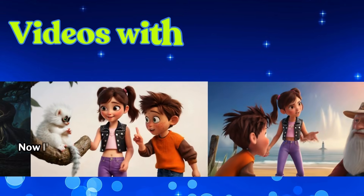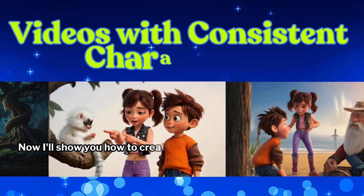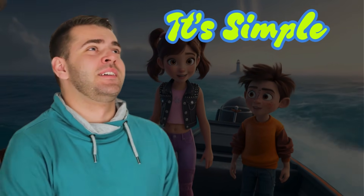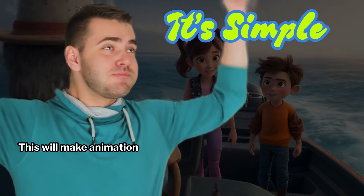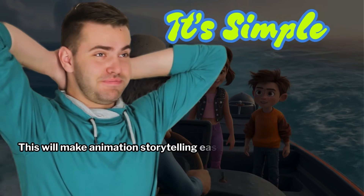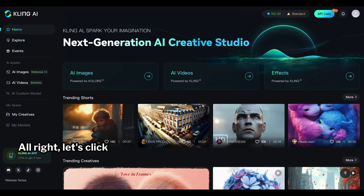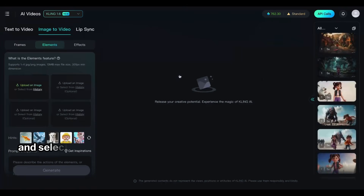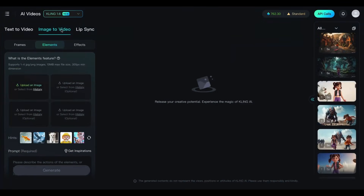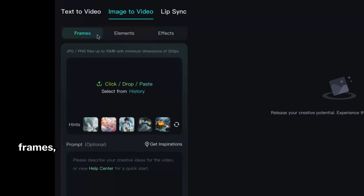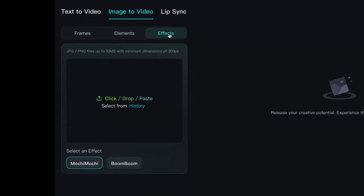Now I'll show you how to create videos with multiple characters while keeping amazing consistency. This will make animation storytelling easier than ever. Let's click on the AI videos tab and select the image-to-video option. Here you'll see three options: frames, elements, and effects. Right now, we are focusing on the elements tab.